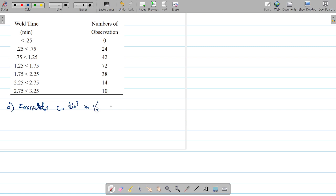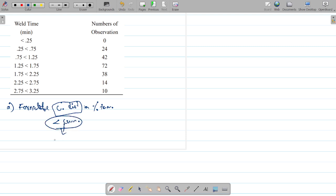Formulate the cumulative distribution in percentage terms. We can formulate it the same way — less than cumulation and greater than cumulation. These are the upper class boundaries, which correspond to less than cumulation. When you say cumulative distribution, it means less than cumulation. We need to add a column for upper class limits.